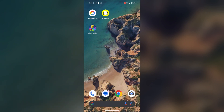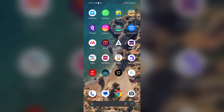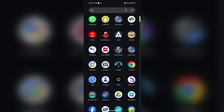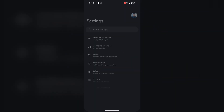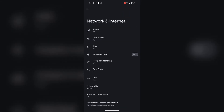Hello everyone. In this video you are going to learn how to block ads across all apps on a Google Pixel 9 Pro XL. This can be done using Private DNS. To get started, go to Settings, then tap on Network and Internet, and next choose Private DNS.